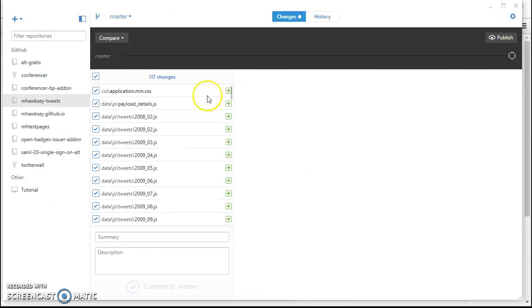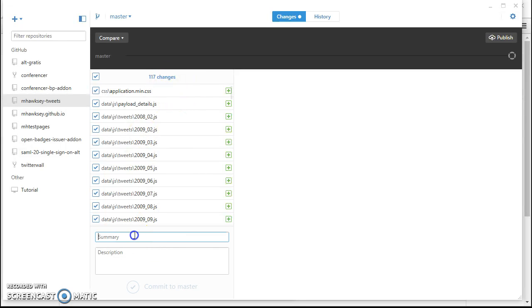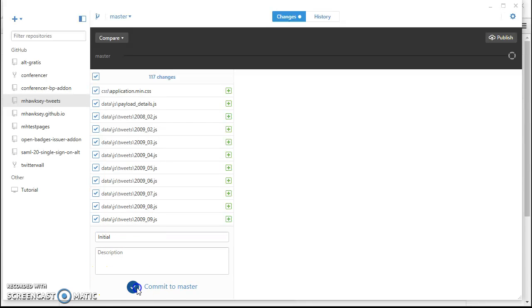When we go back to the GitHub client we can see there's lots of new files. So the process when you get new files is you have to commit them and then push them to the repository. So I'm just going to give that a little note so I know what it is, and commit. So this is basically preparing all the files.